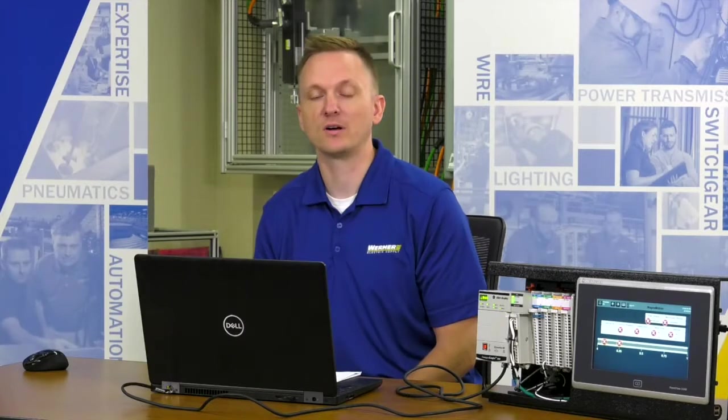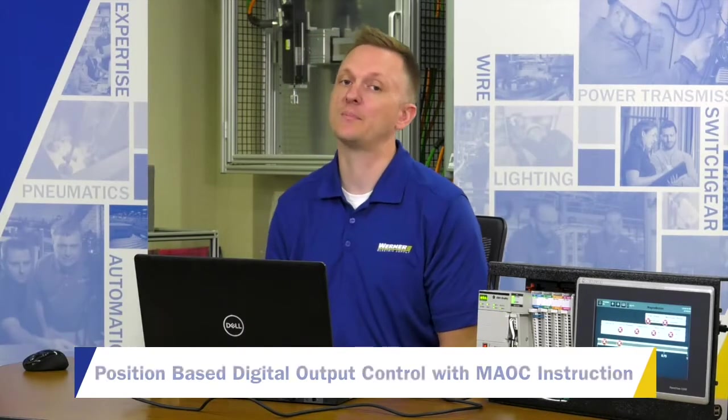Hello, my name is Steven Lund. I'm a motion control specialist at Werner Electric Supply. I'm going to talk today about position-based digital output control with the MAOC instruction.